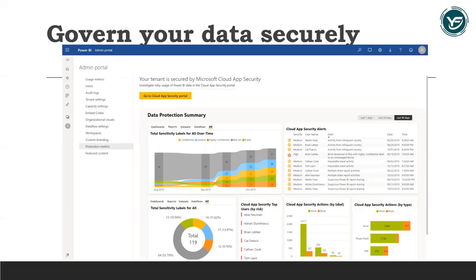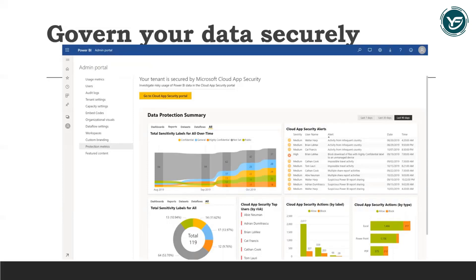It also safeguards your data so that it meets the compliance standards and certifications for your industry. So this is a bit of the Power BI Pro.